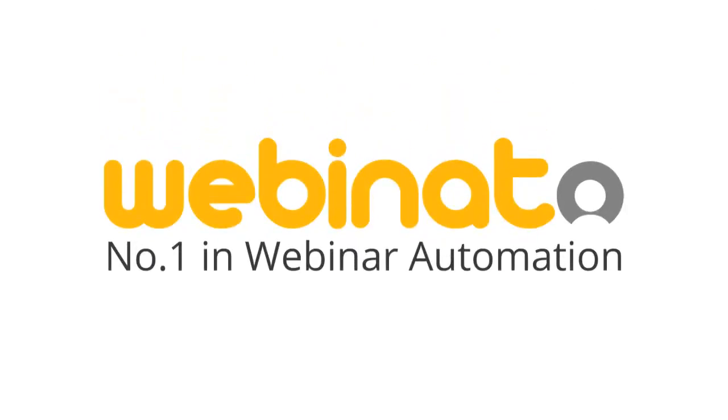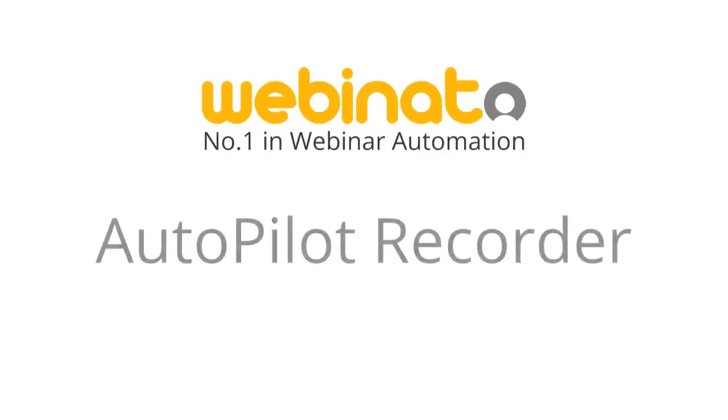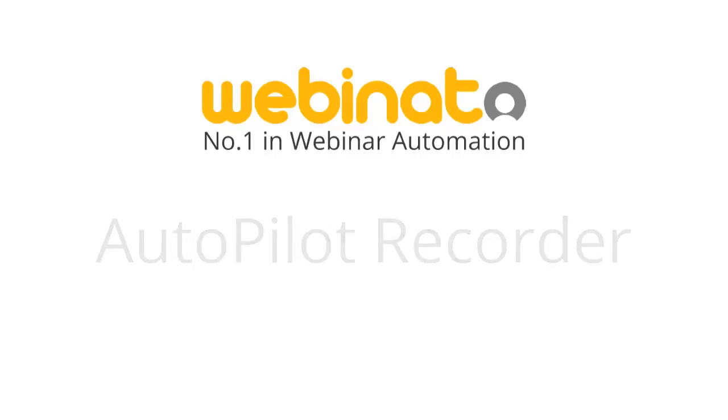Hi, this is Jeff from the Webinata Support Team, and I'm here to talk to you about recording and replaying your webinar content using the Autopilot Recorder.